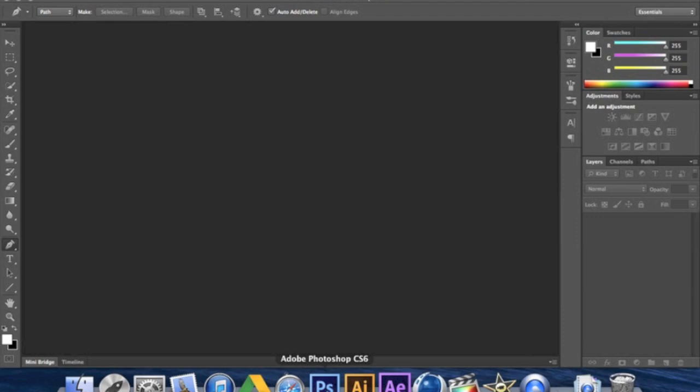Hey guys, this is NHL Artwork and I'm going to be giving a Photoshop sports design tutorial today. This is a really good tutorial because beginners can use it if you're just starting to use Photoshop because it's very easy. And for advanced users, for example, if you're stuck on an idea, you can come here and always find it.